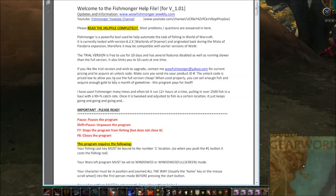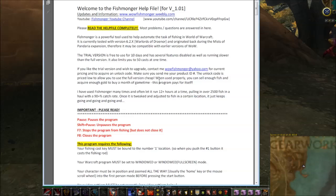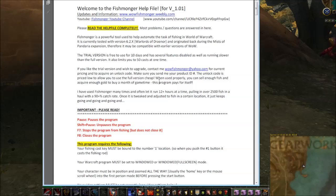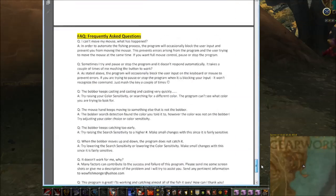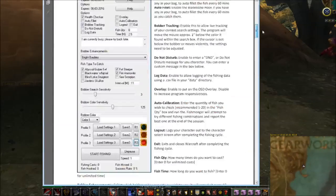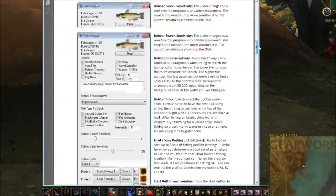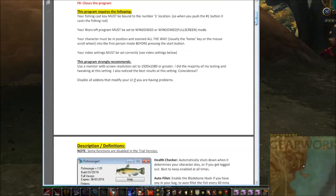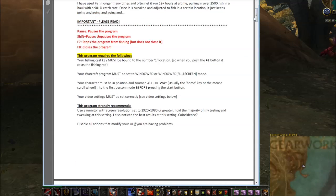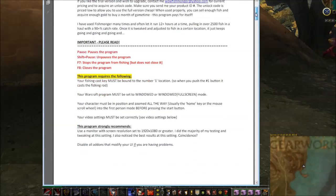Everything I'm going to go through here is actually in the help file, which I do strongly recommend you read — it took me a long time to write it, and pretty much any problems you might have are answered there. There's a common problems section and frequently asked questions at the bottom, so go through and read the whole thing.